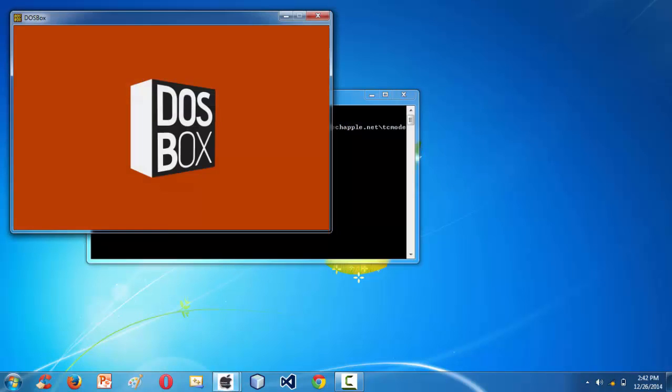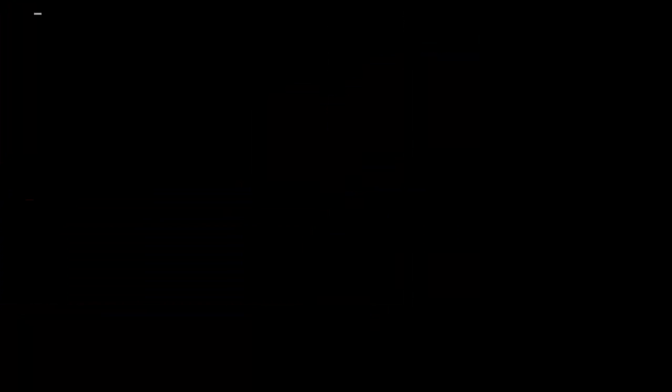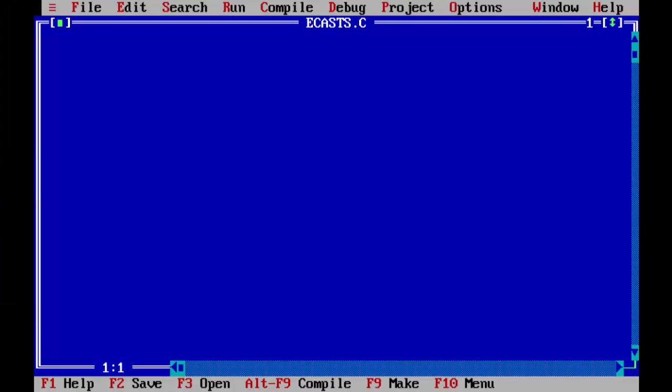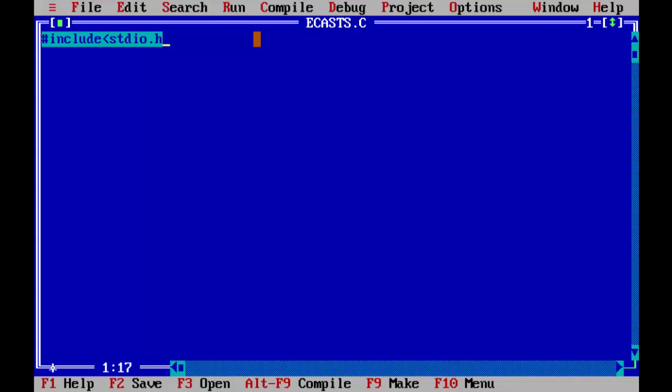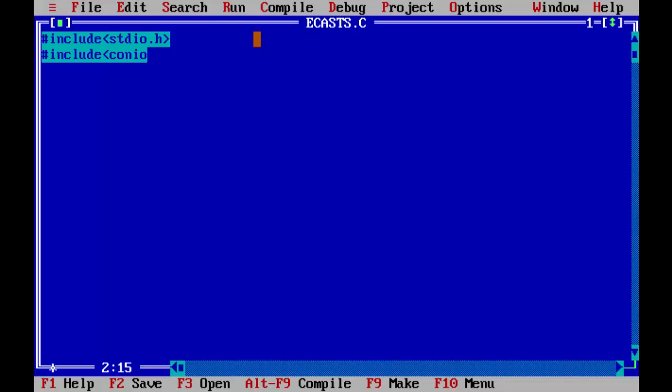So let me launch the IDE. We know that we are using Turbo C IDE for doing the C programming. I already have created a file here under the name ECasts.C. So first, let me add all the basic stuff like header files. Hash include stdio.h, hash include conio.h, and the main function. So all the basic stuff, getch.